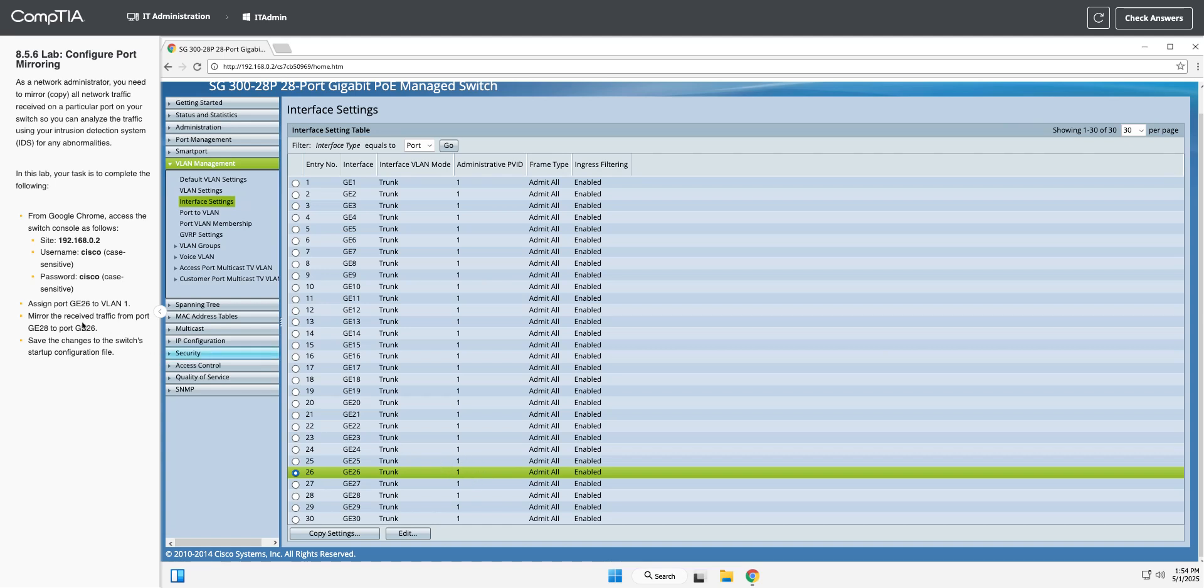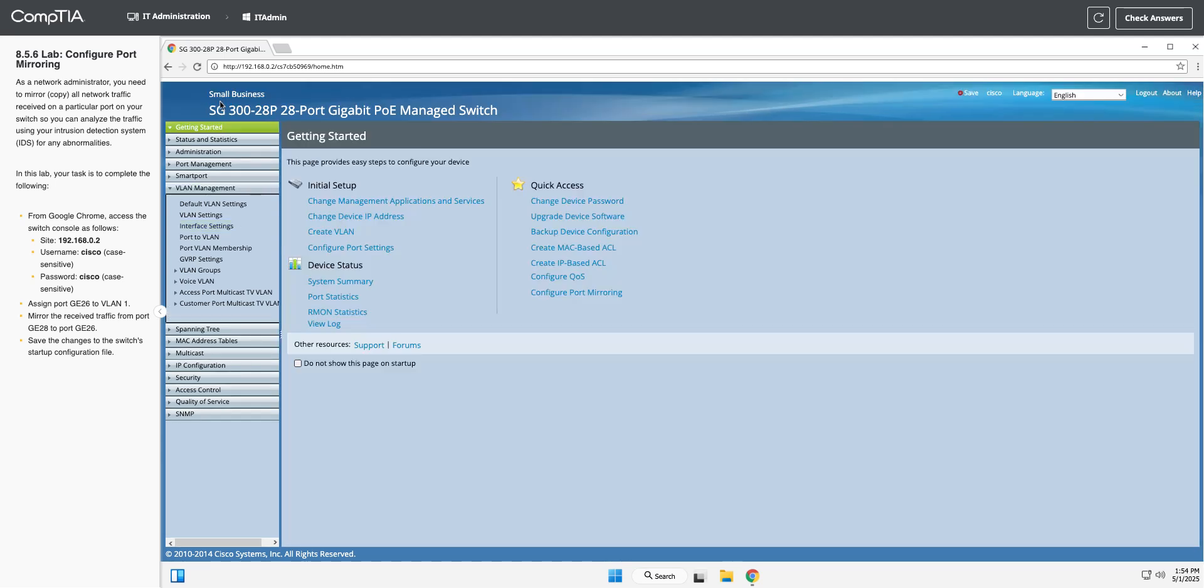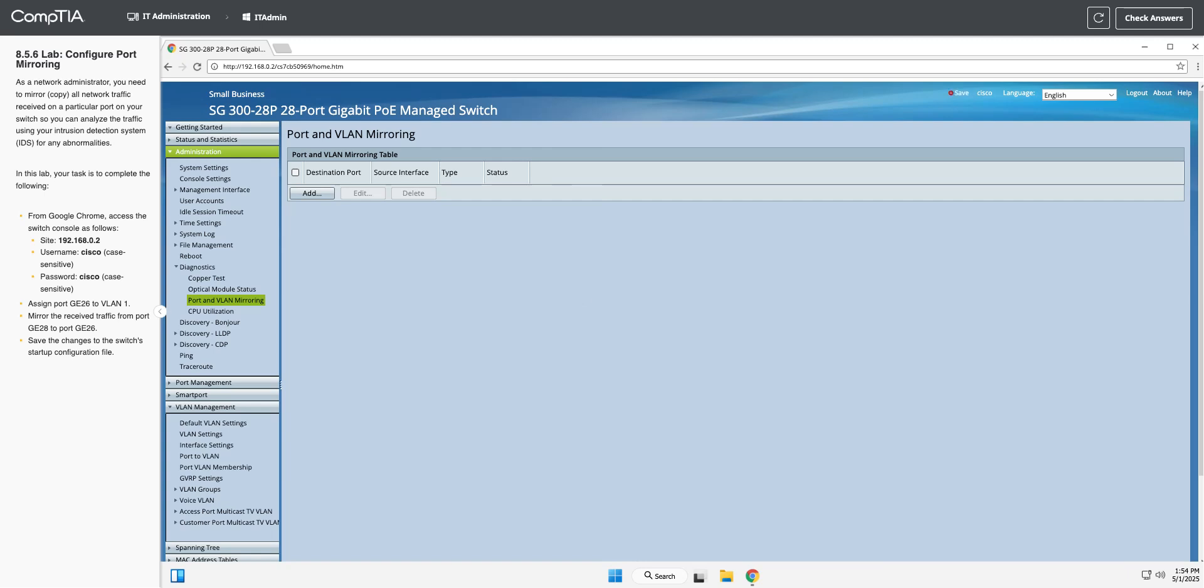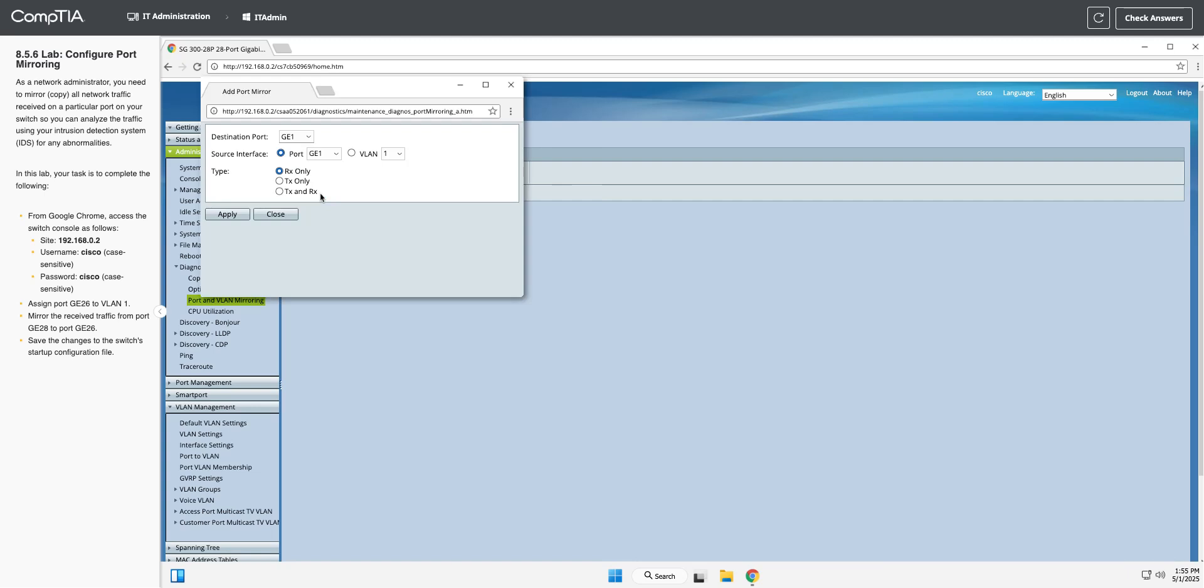Now we're going to set up some mirroring. The place we need to do that is back here on getting started. You can find it other places too, but getting started makes it easier. Right here under quick access, we're going to configure port mirroring. We're going to add, and first we want our destination port.